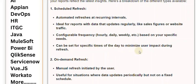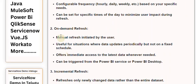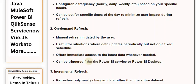Two: On-Demand Refresh — a manual refresh initiated by the user. Useful for situations where data updates periodically but not on a fixed schedule. Offers immediate access to the latest data whenever needed. Can be triggered from the Power BI service or Power BI Desktop.